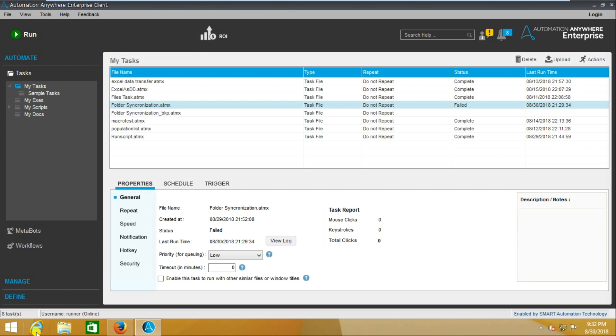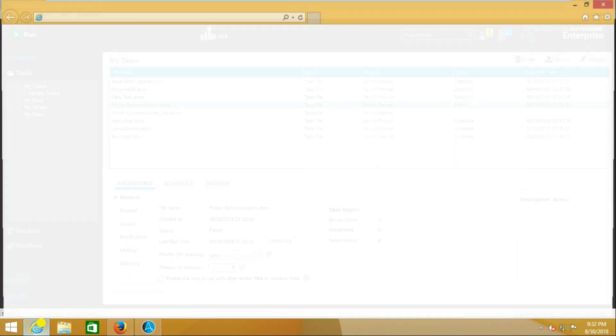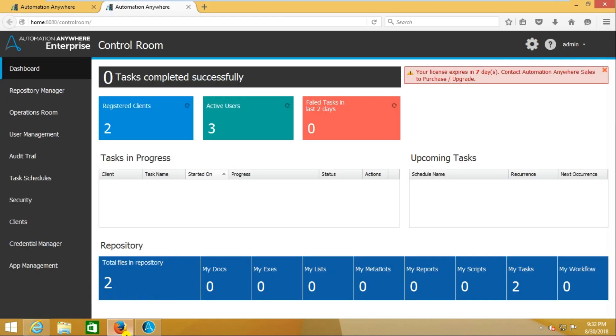I will show you both the Control Room and client schedules. First, I'll show you with the Control Room. I'm going to my Control Room, and here I'm going to Repository Manager.